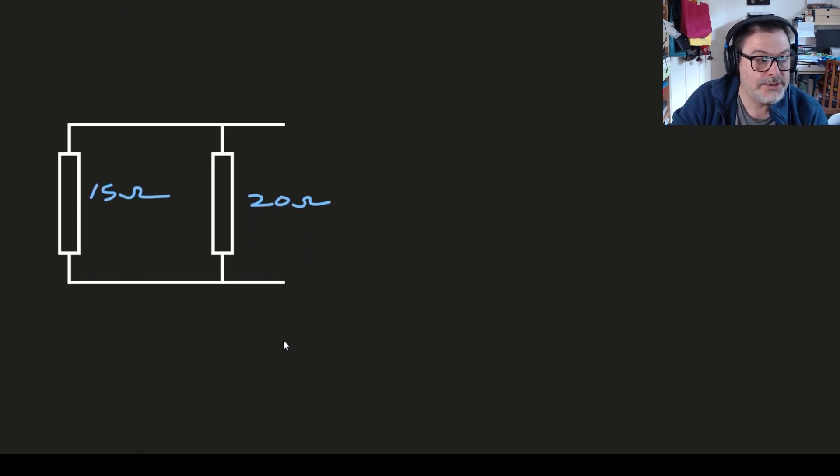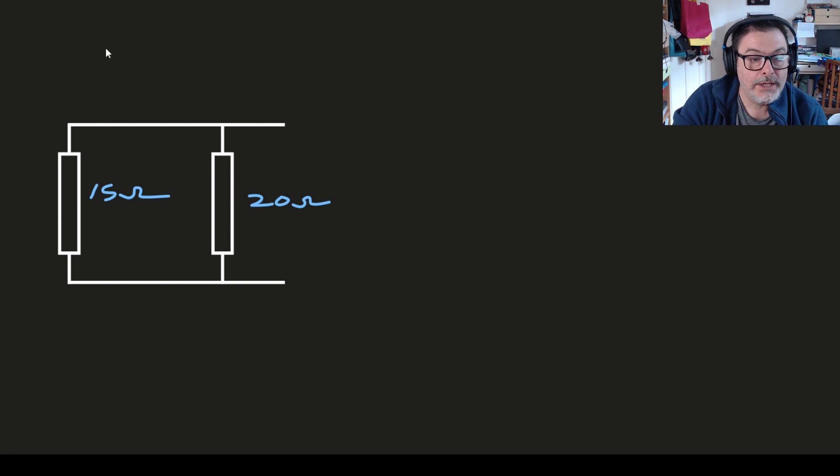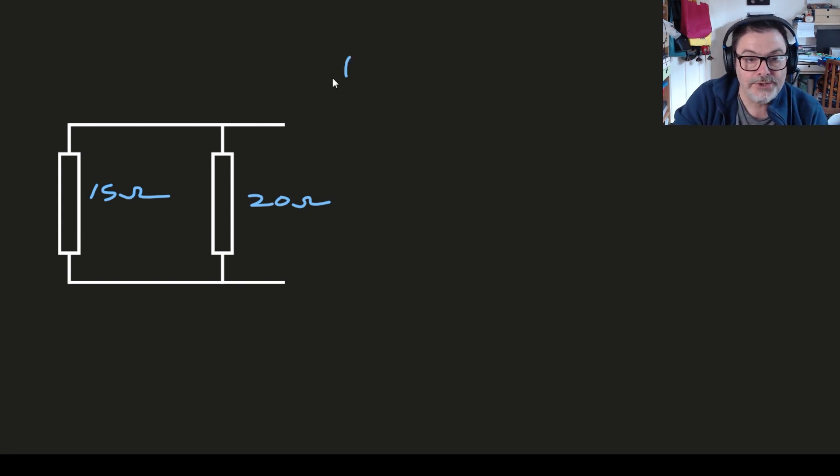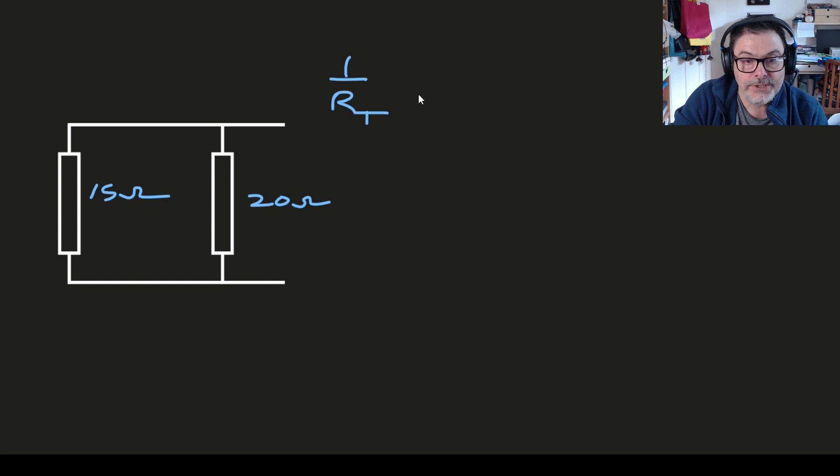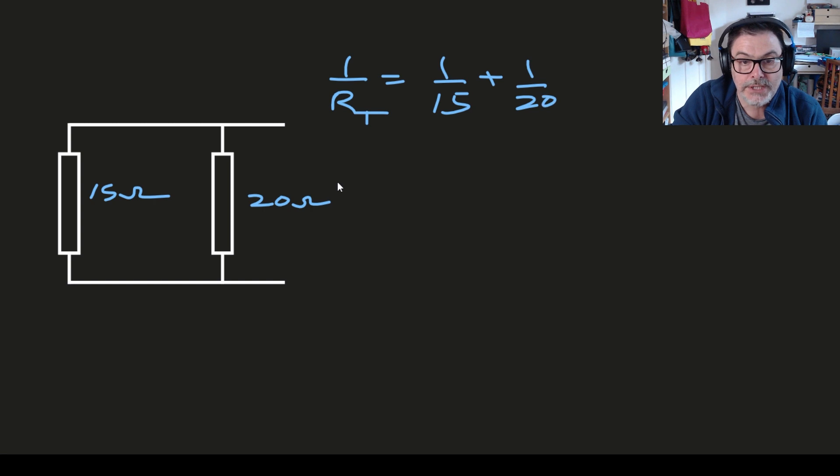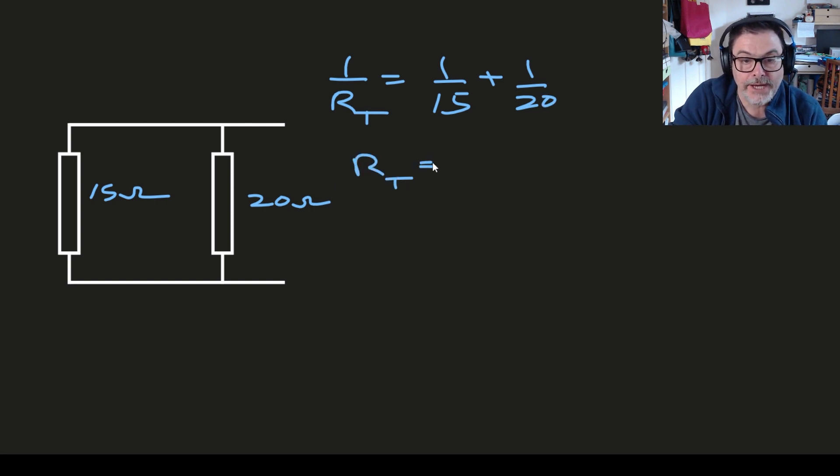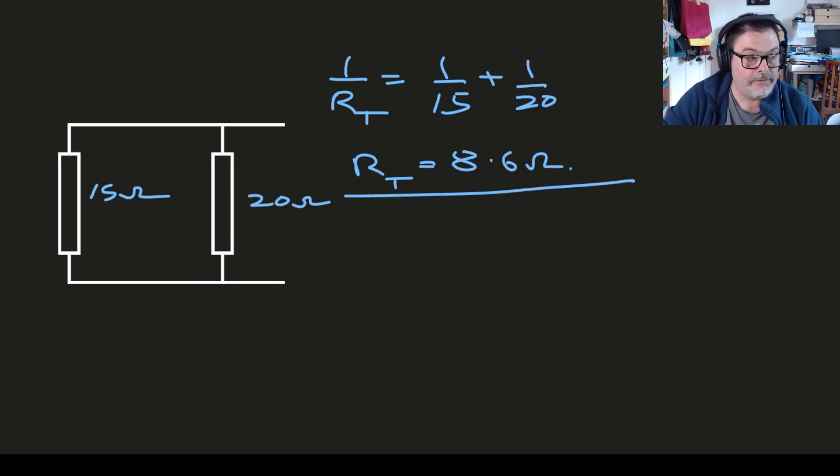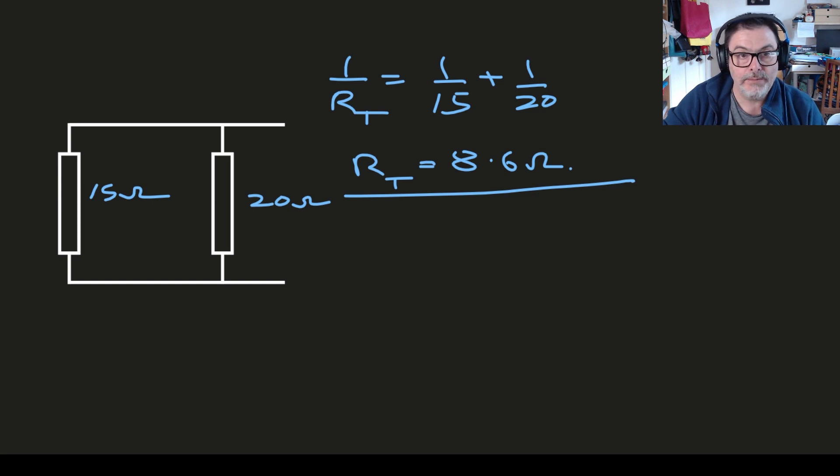So then this circuit simplifies down to become this circuit. We have a 15 ohm in parallel I mean with a 20 ohm. So the total resistance then is going to be 1 over R_t is 1 over 15 plus 1 over 20, and if you work that out R_t comes out as about 8.6 ohms. So all those five resistors could be replaced with an 8.6 ohm resistor.